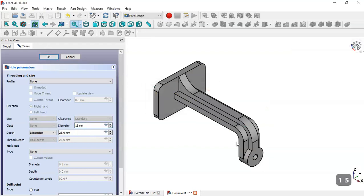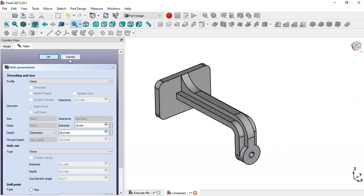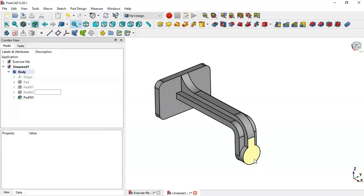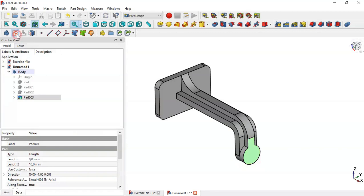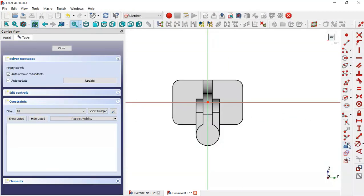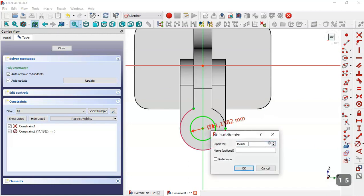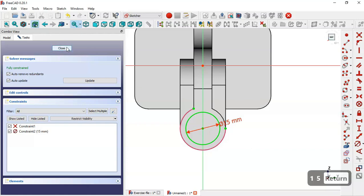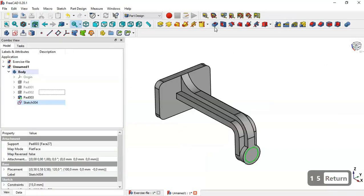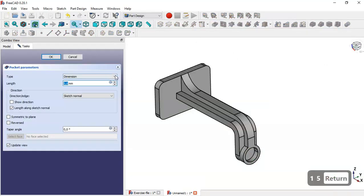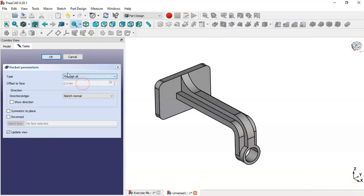We're having problems here, so click Cancel. Select this face and create a sketch. Use this tool to extract this edge, select the circle tool, draw this circle, and change the diameter to 15. Close the sketch, go to the Pocket tool, set Through All, and click OK.